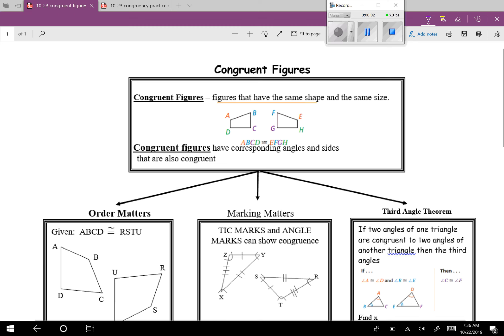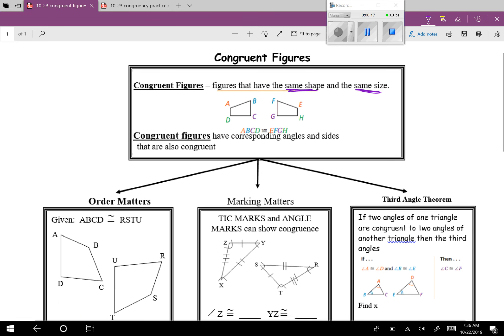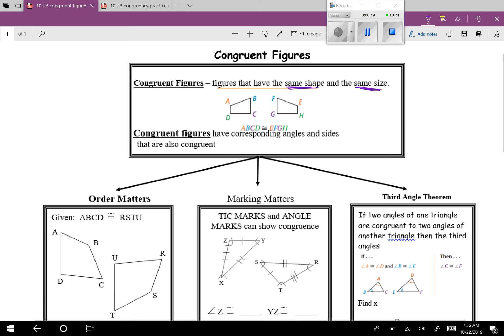Hello everybody. Today we're going to be going over congruent figures. Congruent means that two things have the same shape and the same size. Congruent figures have corresponding angles and sides that are also congruent. Corresponding means matching.